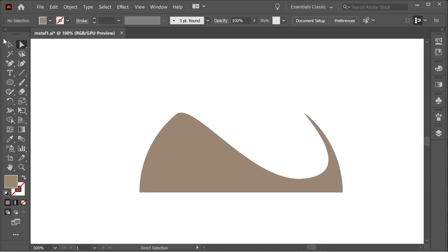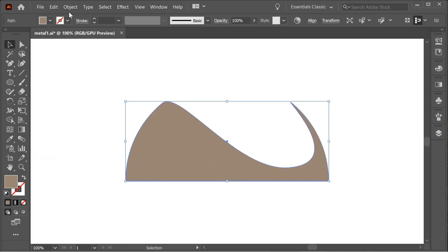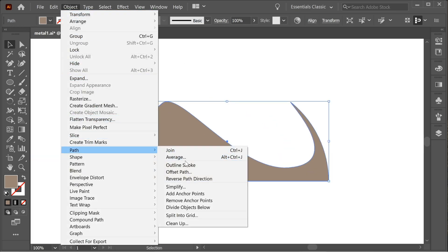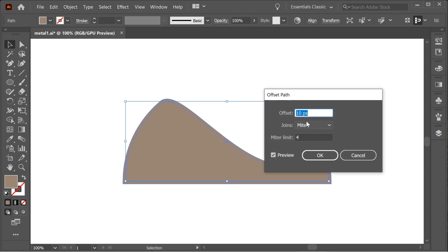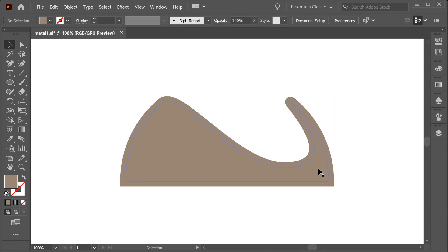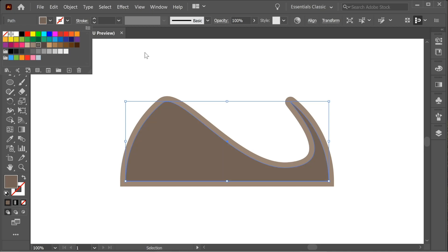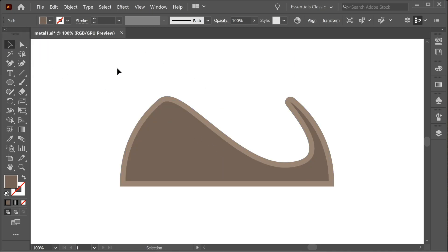This looks fine and now we have this nice looking shape. Go to Object > Path > Offset Path and put it to 20. You will have two of them. Select the inner one and color it with a darker color so you can see the two of them. Now we have to delete parts using the pen tool.